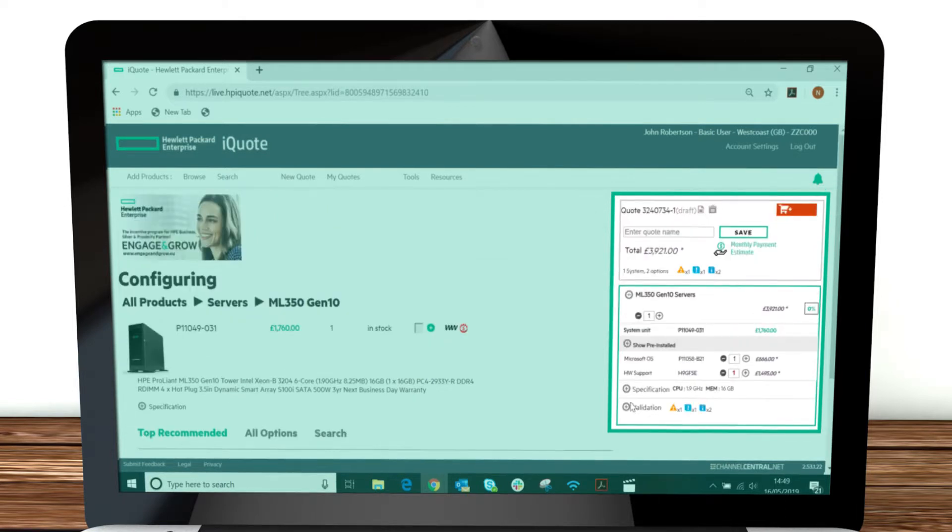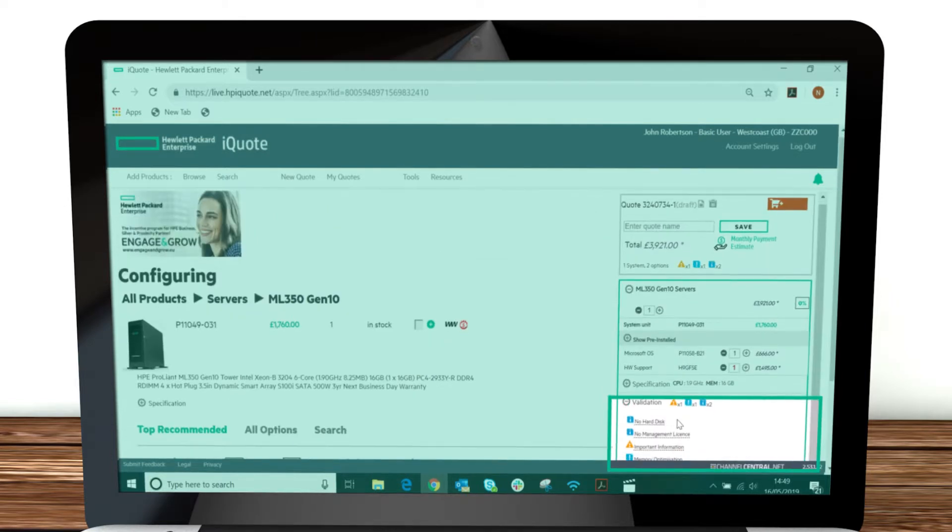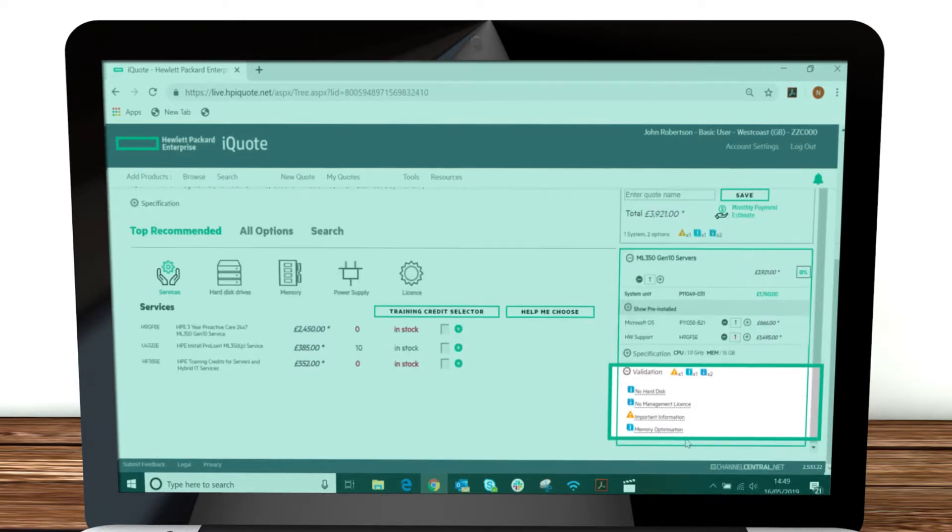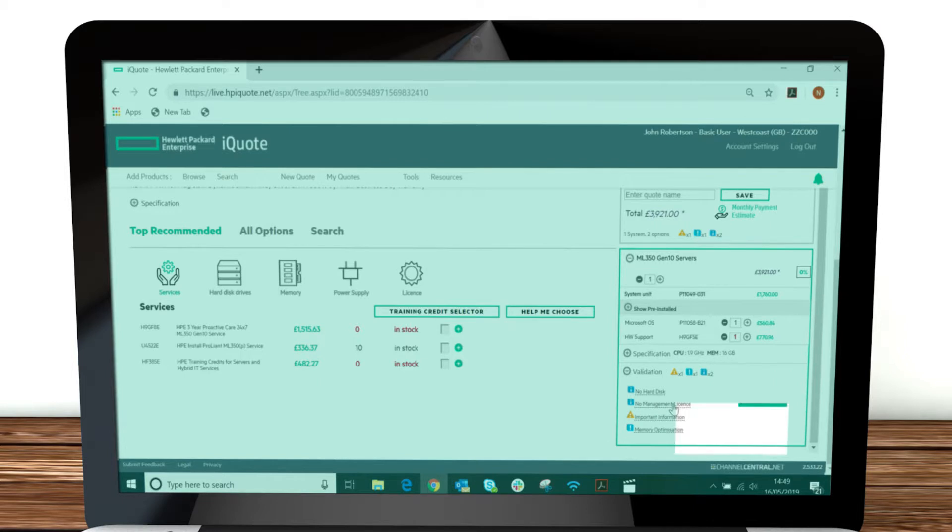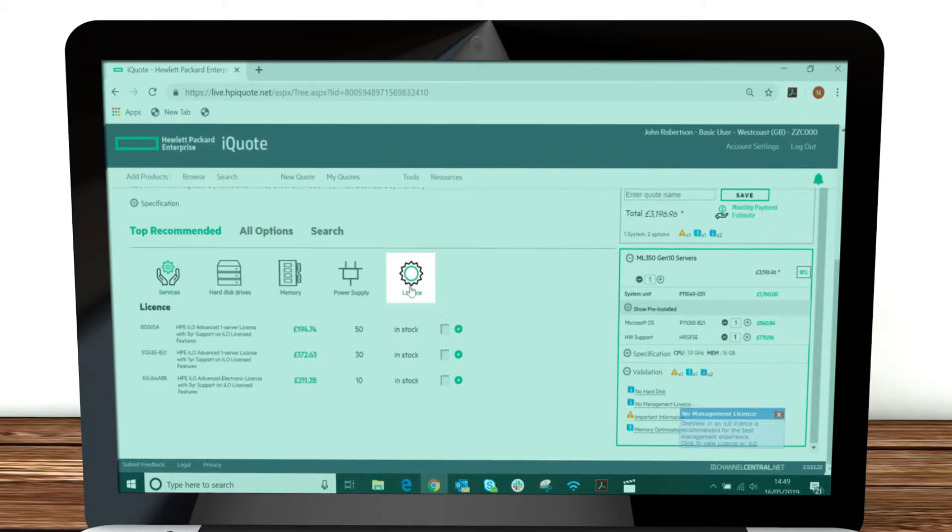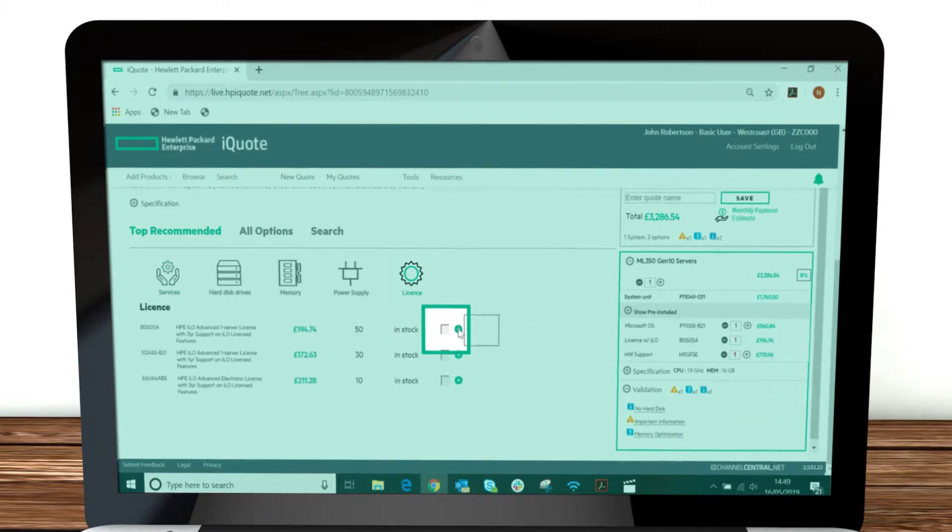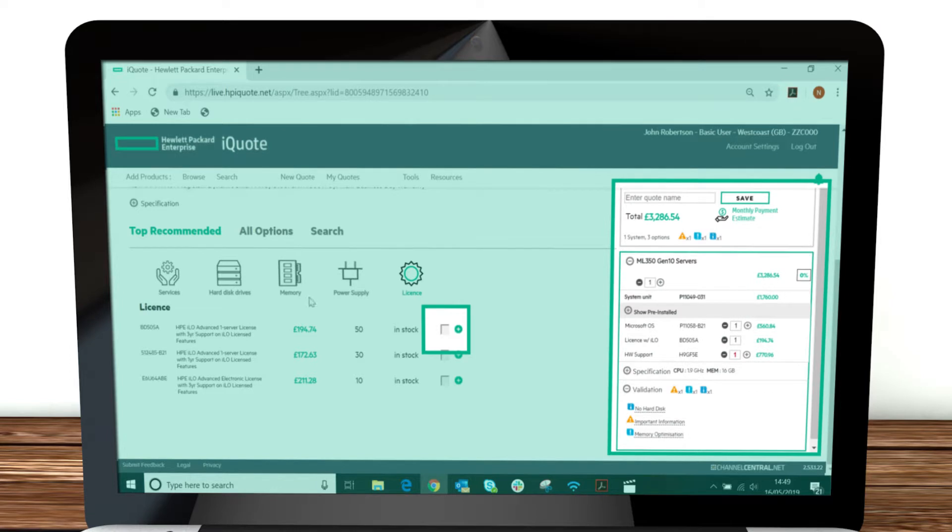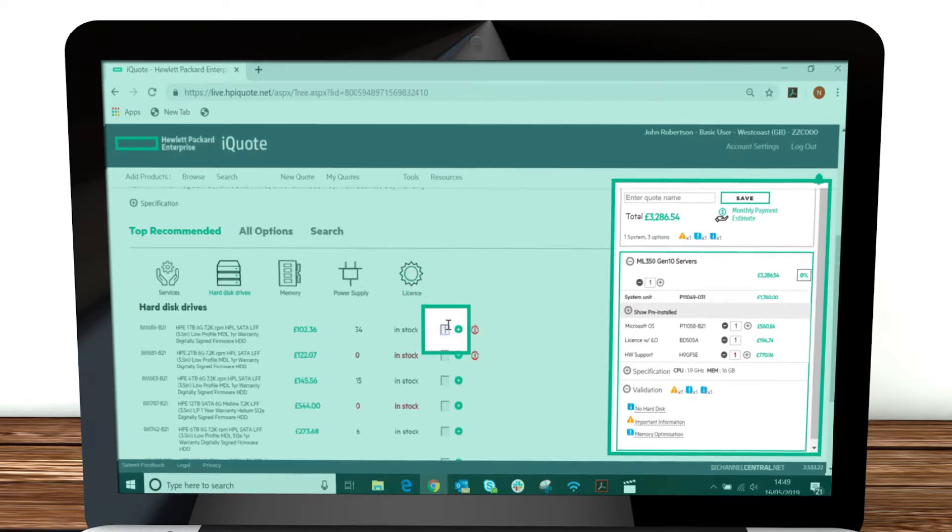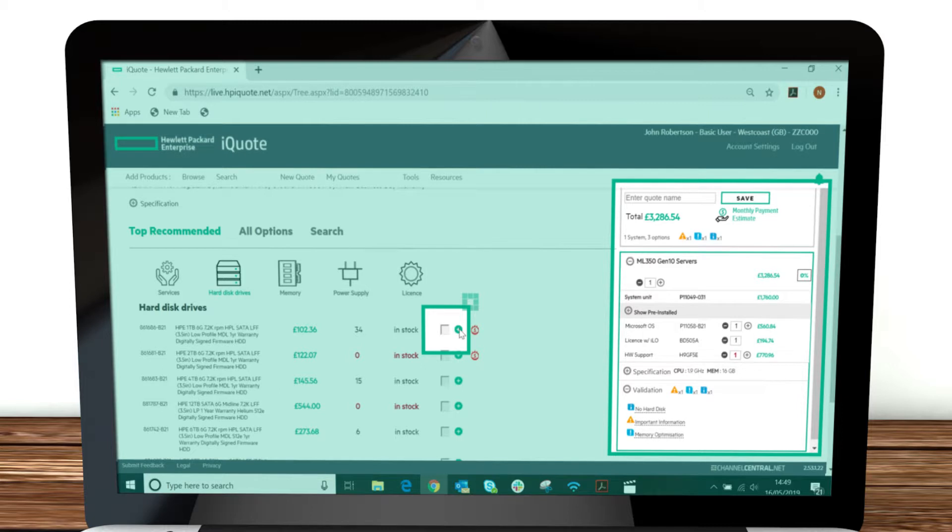You can also see any advisory notices on your selection, such as license recommendations. You may also see an error notice if you add incompatible hardware together or add too many of a certain product.